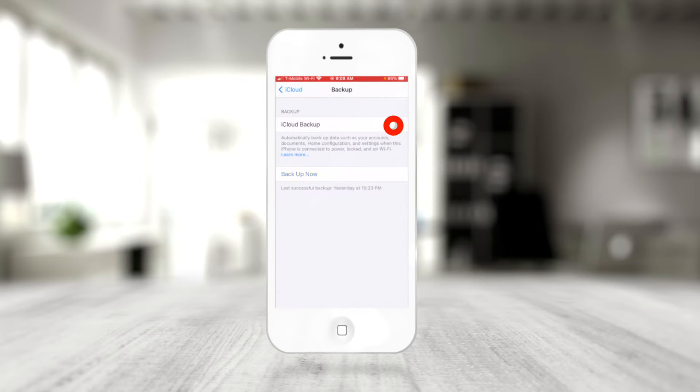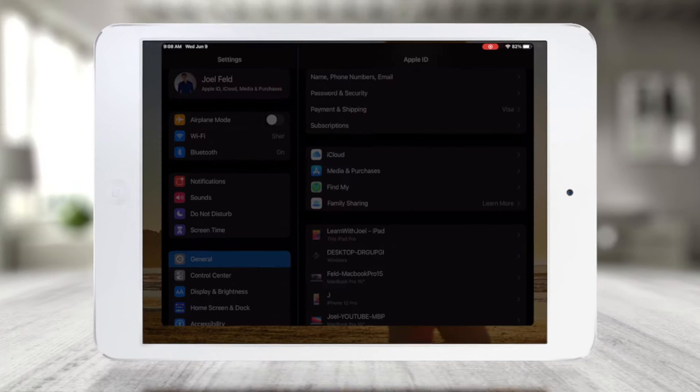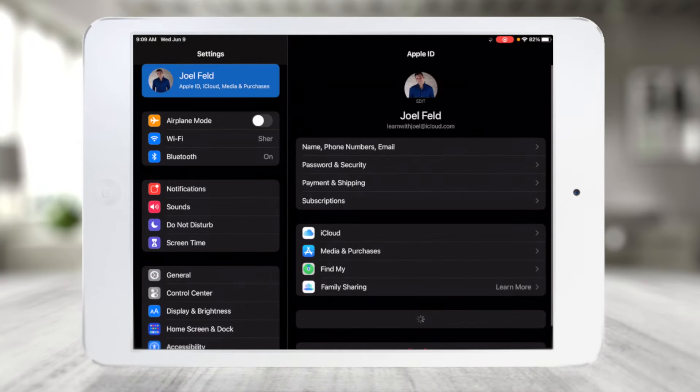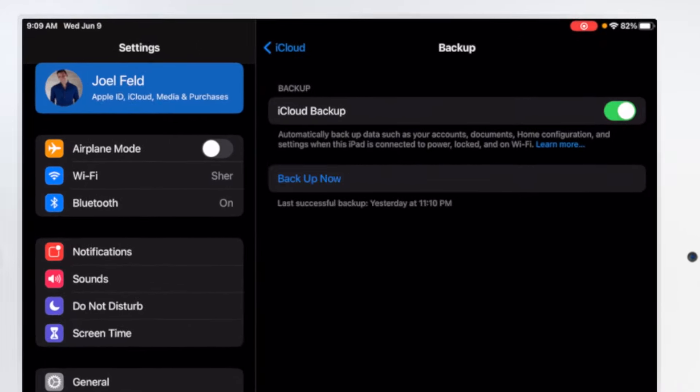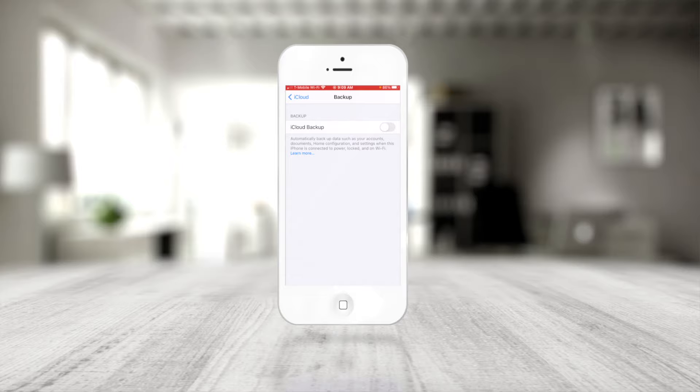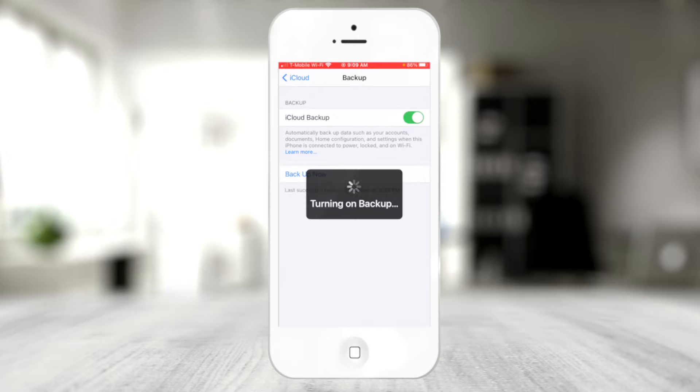If I turn iCloud backup off, that only turns it off for this device, because your Apple ID can be used on multiple devices like my iPad. If I go to my iPad's settings and go to the same exact spot under iCloud and scroll down, iCloud backup is still on for the iPad because they're independent of one another. You can back up multiple devices to your iCloud based on how much storage you have.